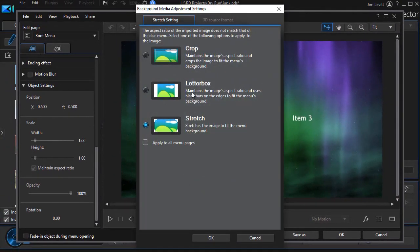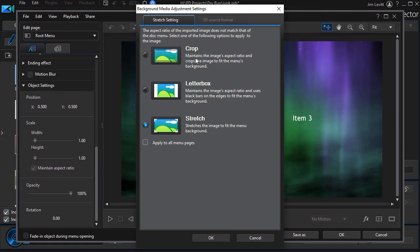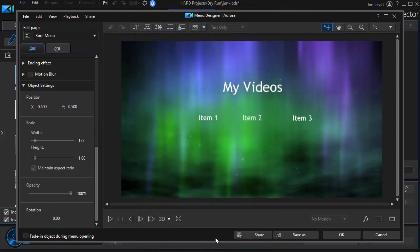Now it assumes that the proportions of the image may not match the project. So it gives me three ways in which I can adjust for that. In this case it doesn't matter which one I pick because I know the image since it came from the project has the correct proportions. So it doesn't matter which of these buttons you use. I'll just click on OK.